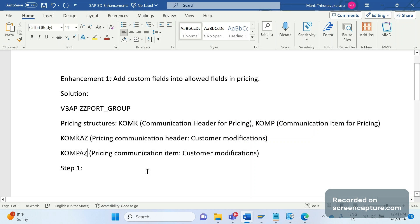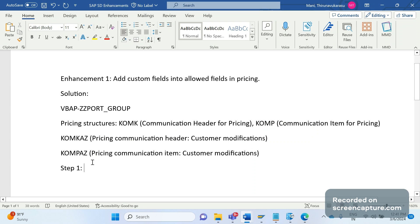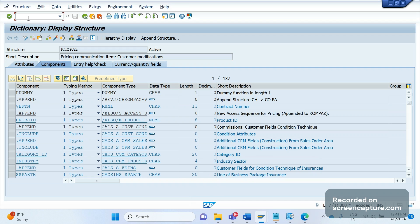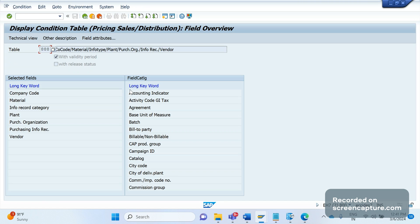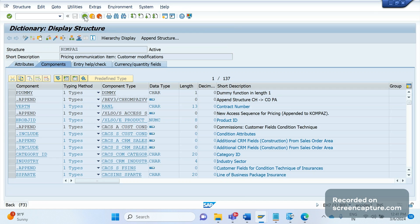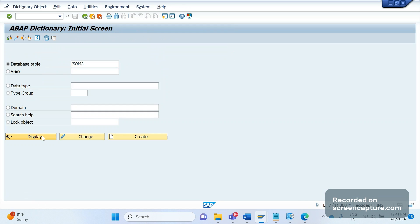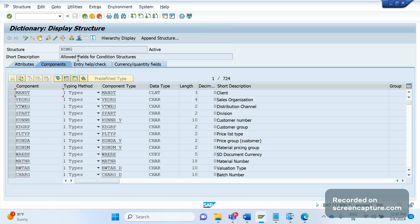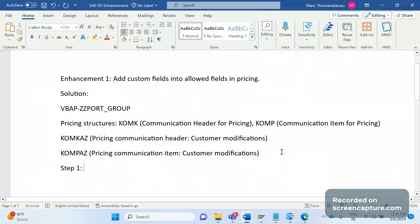So we need to add the field to either KOMKAZ or KOMPAZ. Since it is an item field, we should add JZ_PORT_GROUP into KOMPAZ only. Whatever fields we see in the field catalog in V/03, V/04, or V/05 — those are coming from the KOMG structure. KOMG is the allowed fields for condition structures — let me note that down.